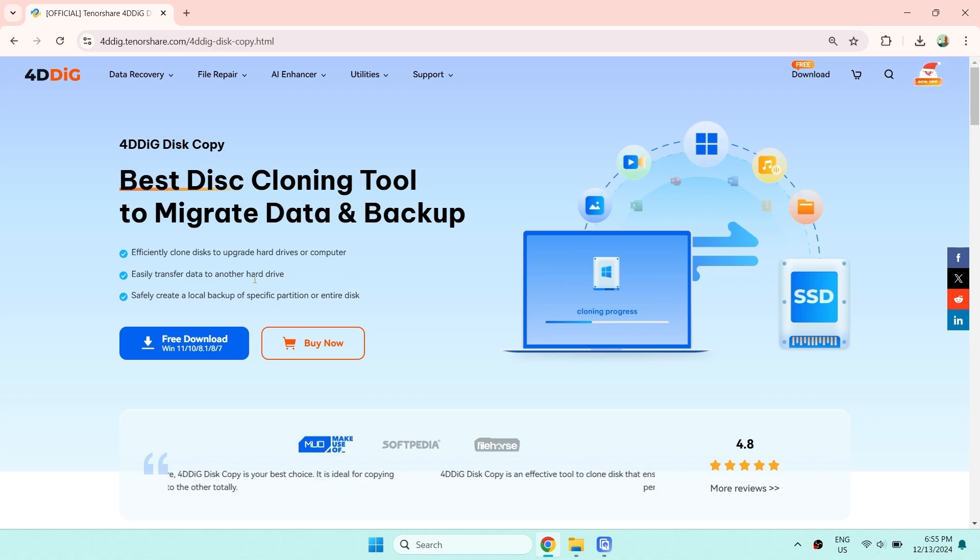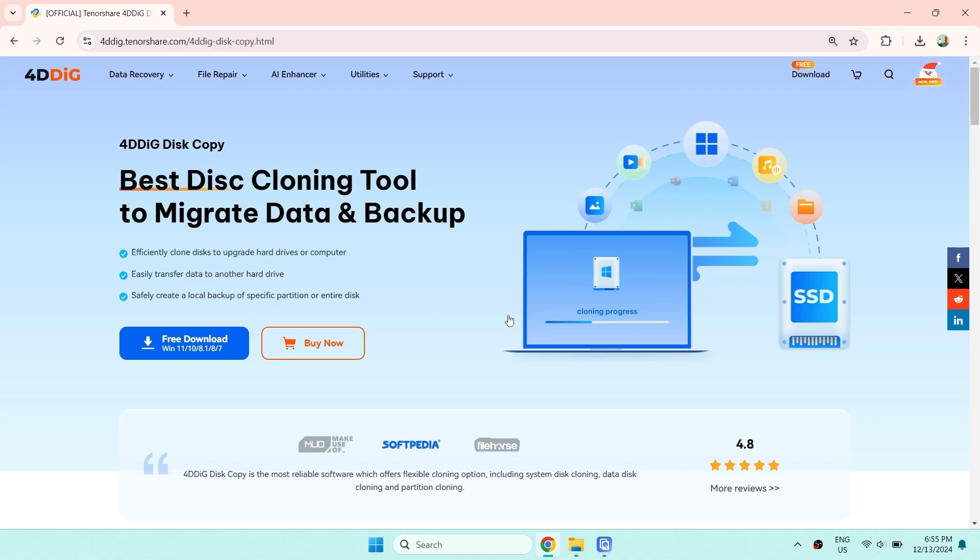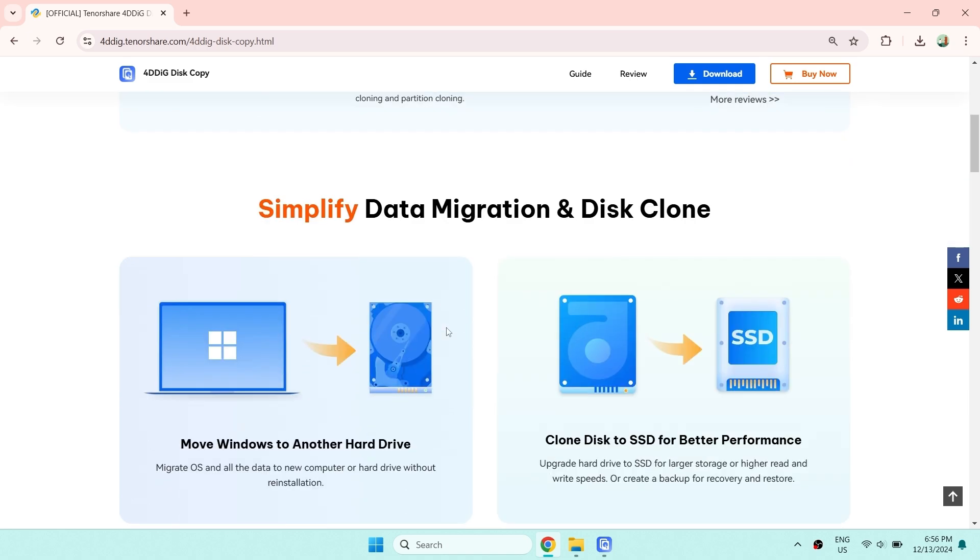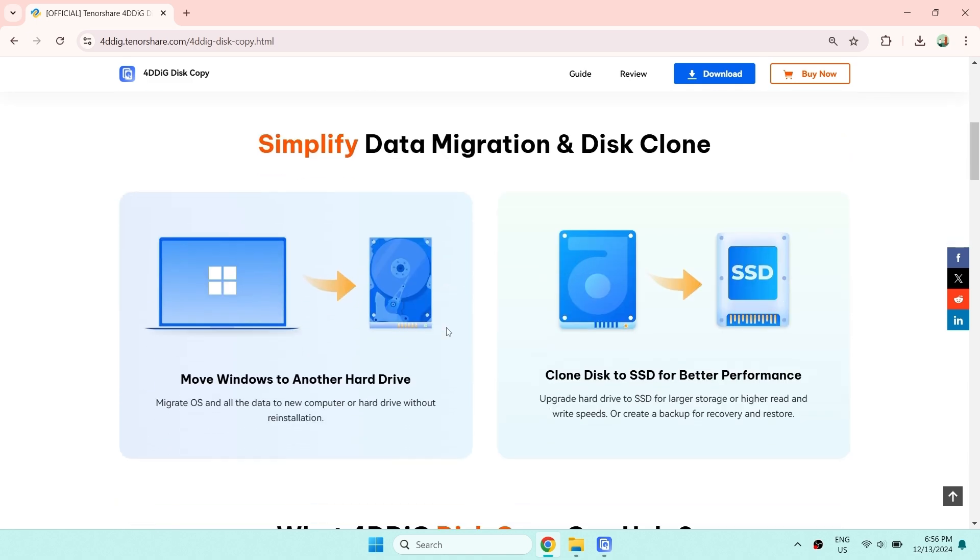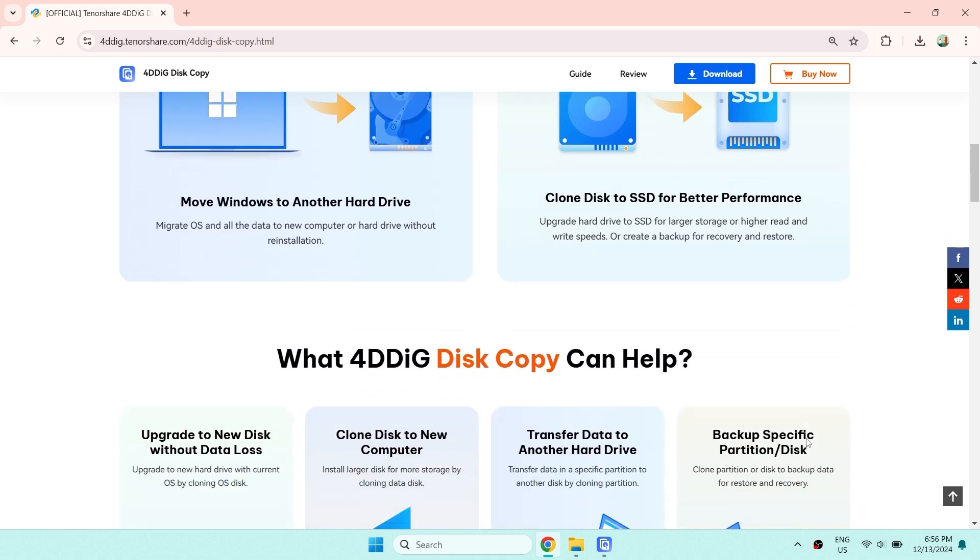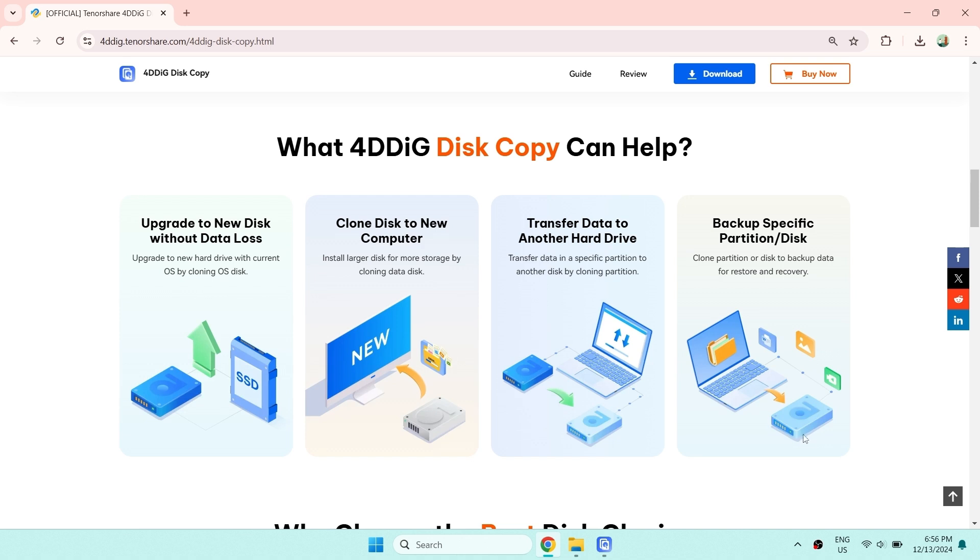4DDiG Disk Copy is the best disk cloning tool to migrate data and backup. It can not only help you clone disk to upgrade hard drives or computer efficiently, but is also able to easily transfer data to another hard drive and create a local backup of specific partition or entire disk.